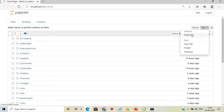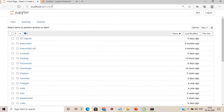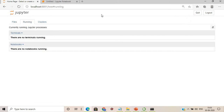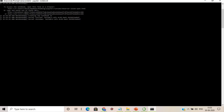Jupyter Notebook will start from the Anaconda Prompt. We can create a Python 3 script and run it — for example, a print statement saying 'this is my third Jupyter Notebook.' We'll then shut down and close the browser.